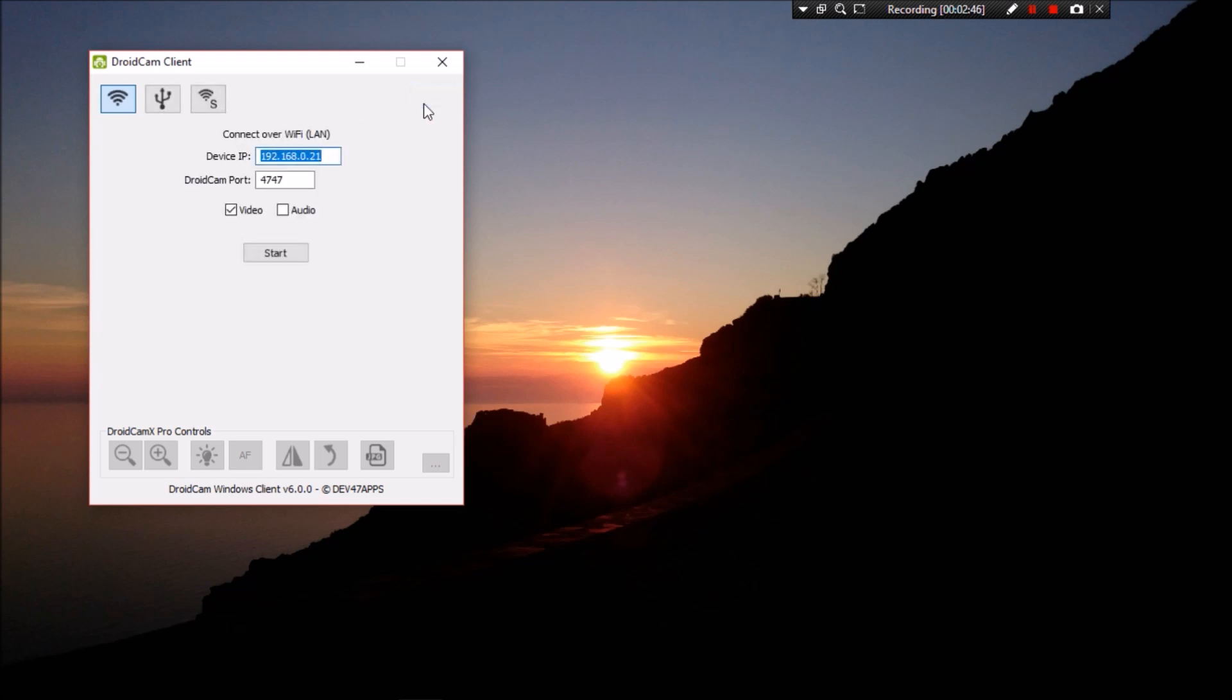So in order to use the DroidCam webcam with other applications such as Skype or Wire, you just have to go over to the Skype settings or whatever other application you're using and make sure that DroidCam is set as your default webcam.